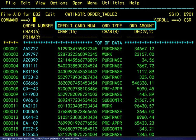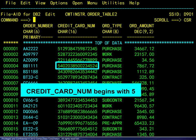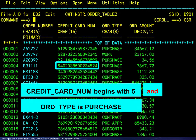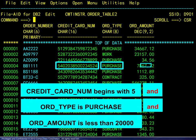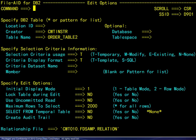We will select for editing only those rows where the credit card number begins with a 5, and the order type is a purchase order, and the order amount is less than $20,000. Let's have a look at how to build the corresponding selection criteria, beginning by using a template supplied by FileAid.